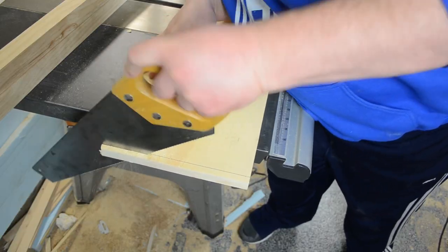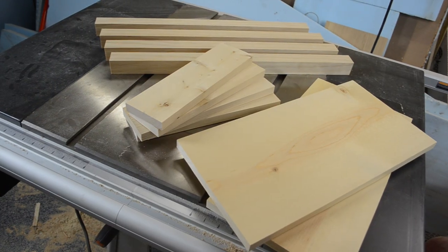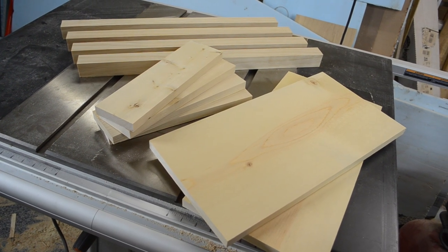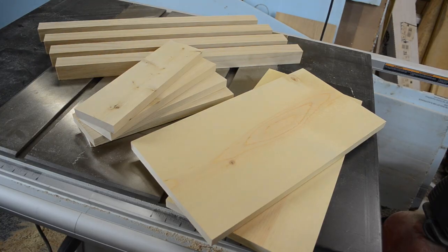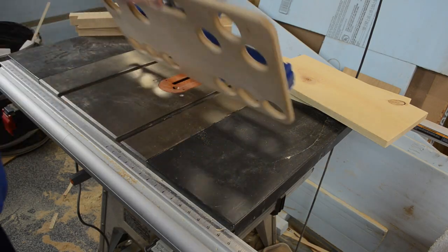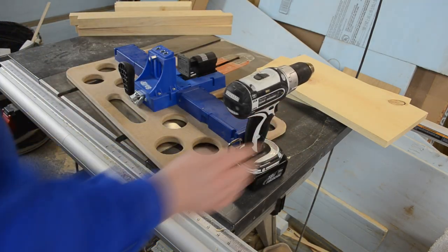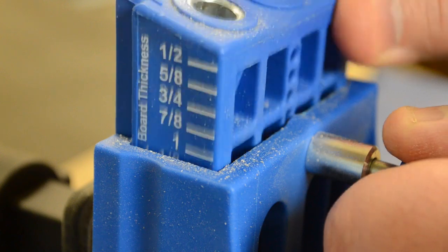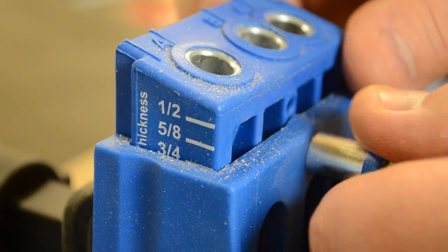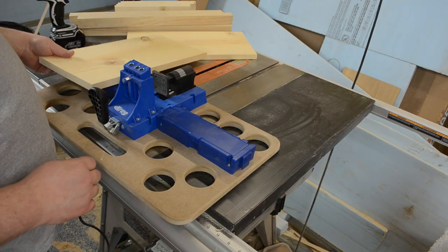And here's what the parts and pieces should look like. I'll have a full cut list and plans available on my website nickferry.com. I could then get out my pocket hole jig and get started on the top.